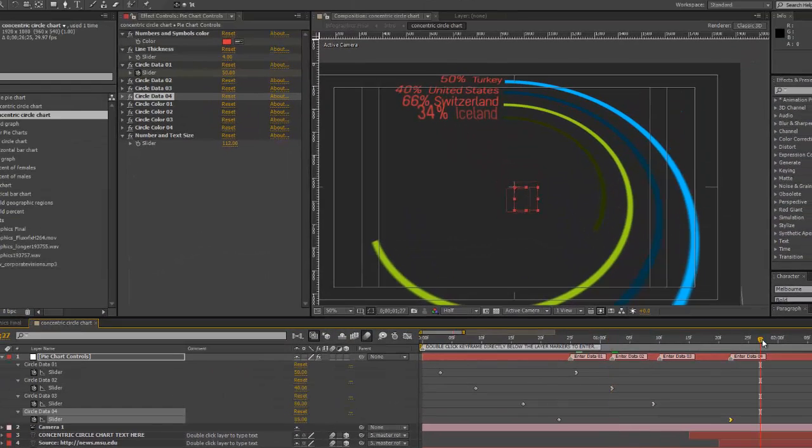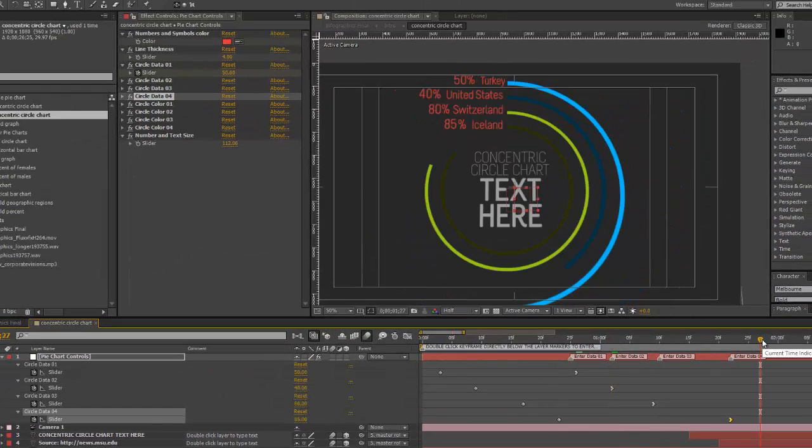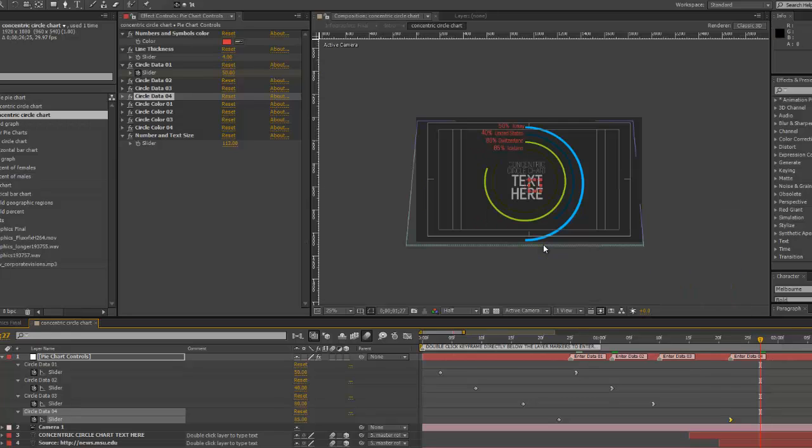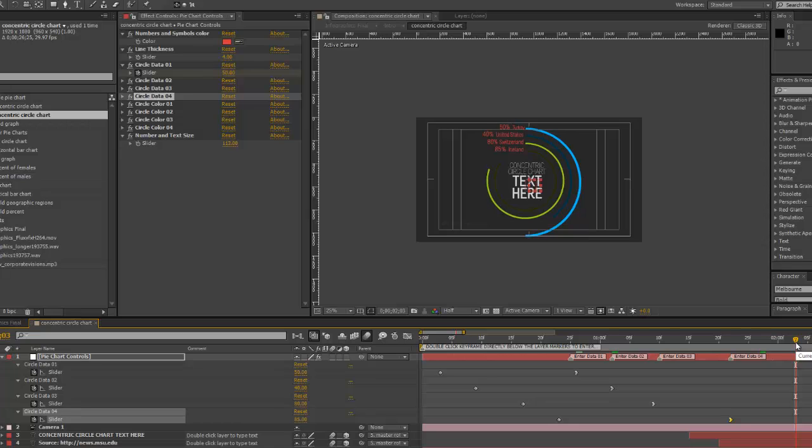There we go, and we move our current time indicator further down the timeline, we can see the completed circle. And there we go.